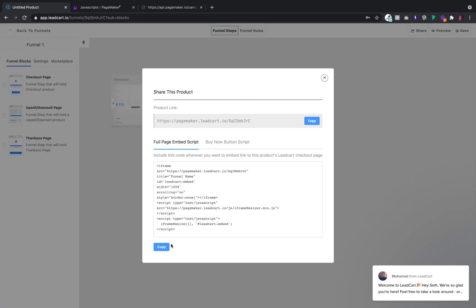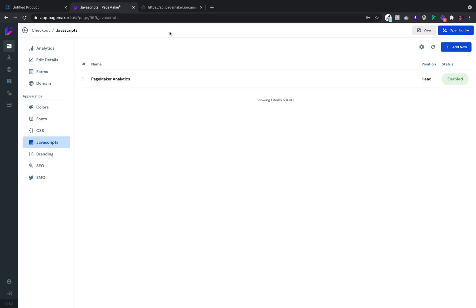And then grab that code. Head over to PageMaker. And just in your JavaScript settings, this is the same place where you do your Facebook pixels, your live chat widgets. Click on add new.